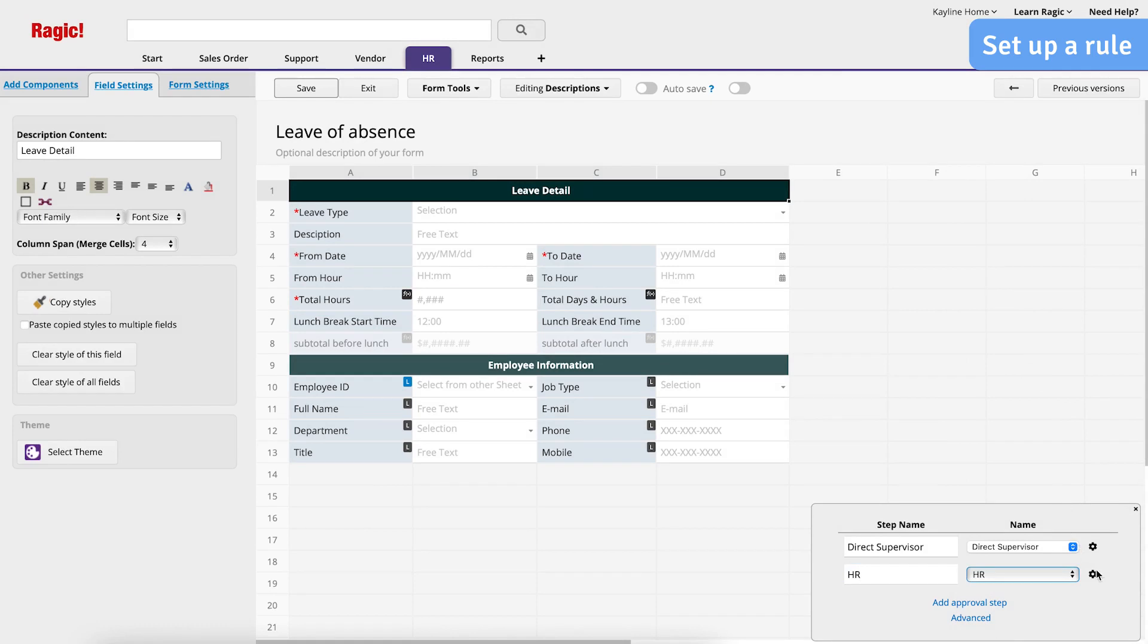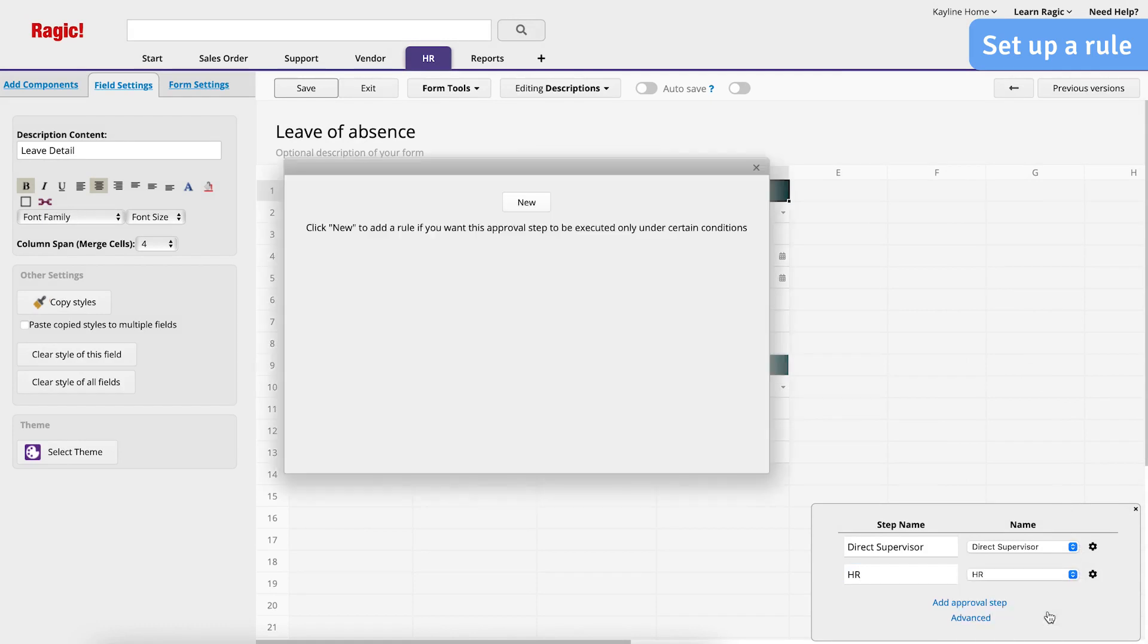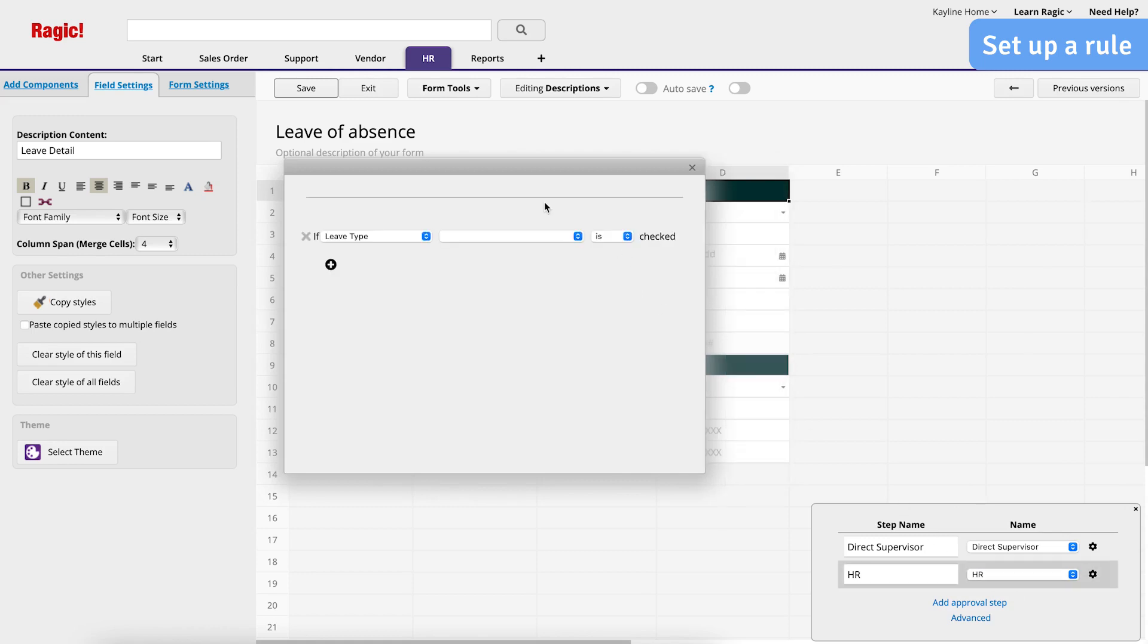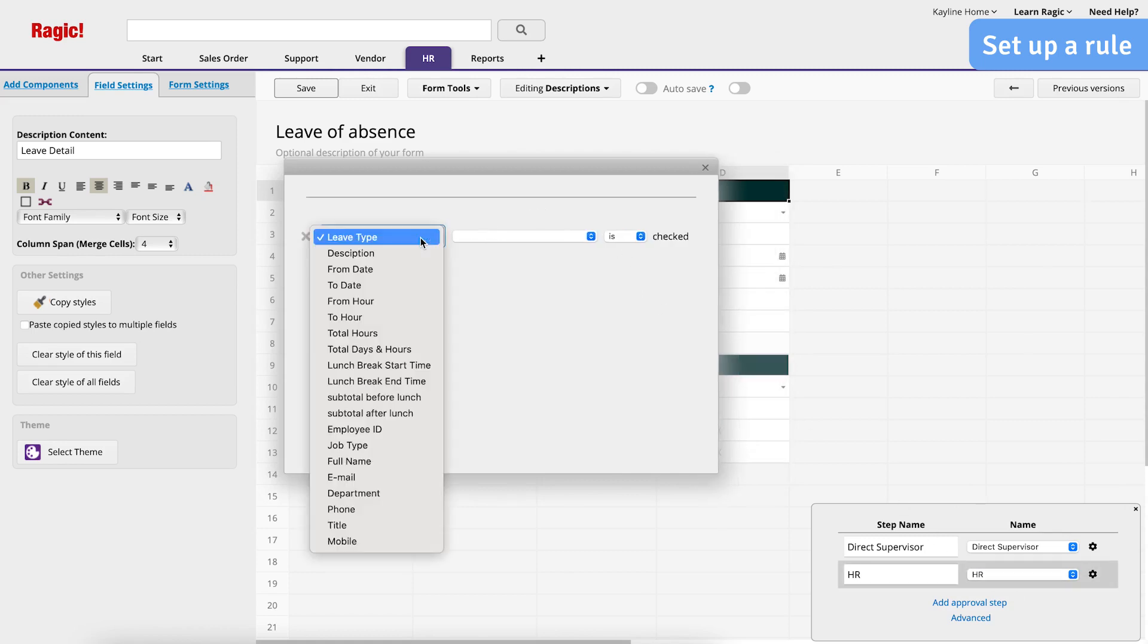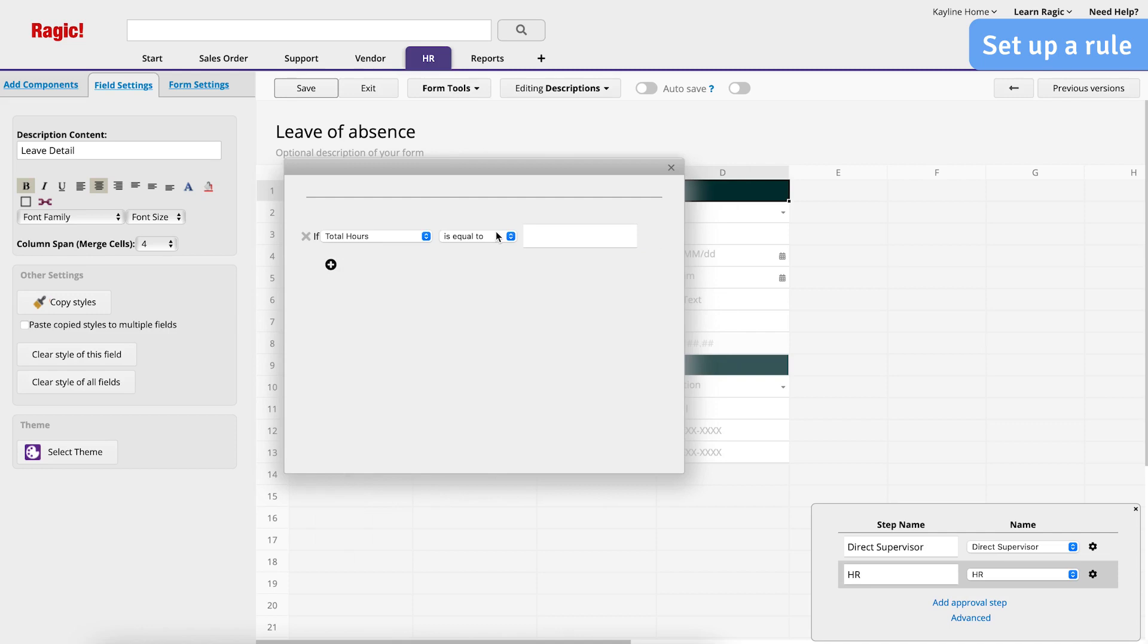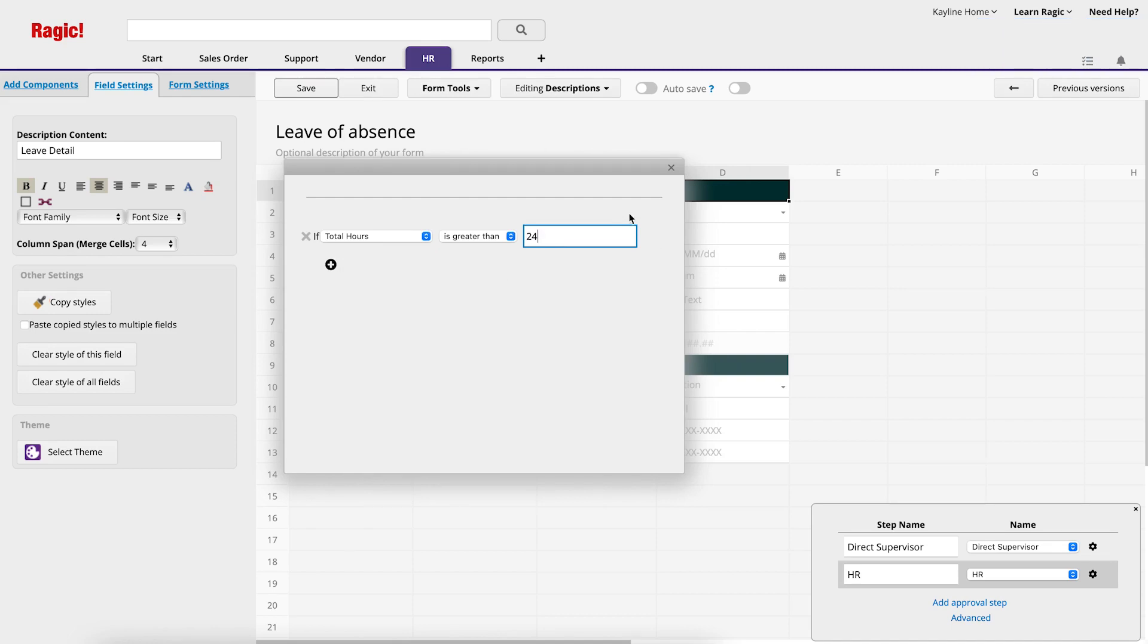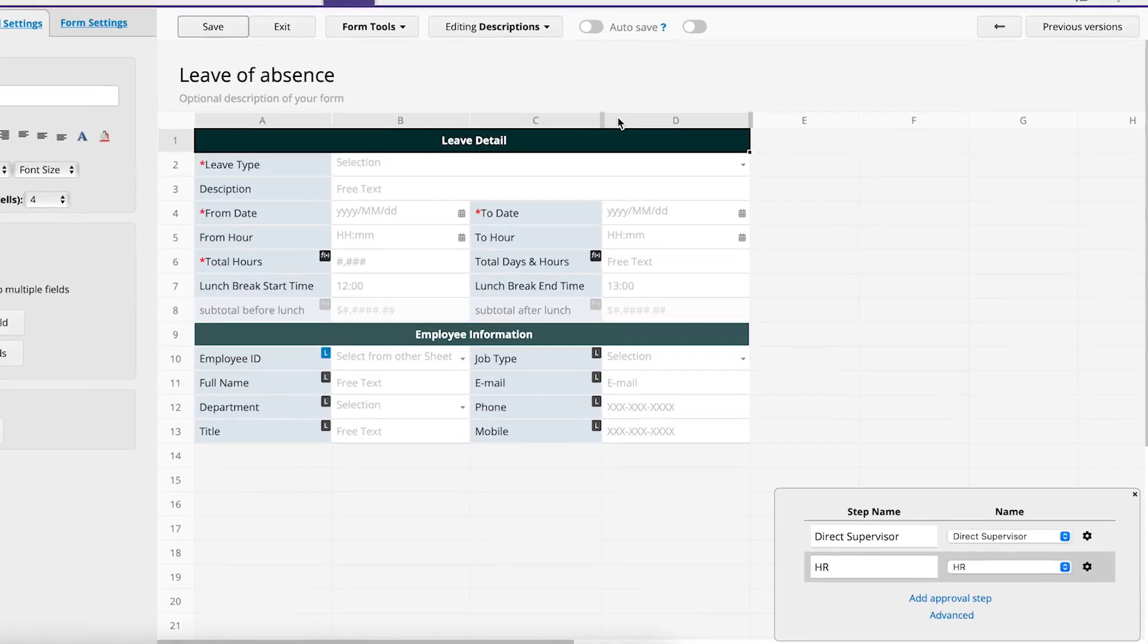Click on the gear icon on the right side and choose Set Rules. To create a new rule, click New. Select which field the rule will be dependent on and specify the parameters required to trigger the rule. I have created a rule stating that if total hours are greater than 24, then HR approval is required.